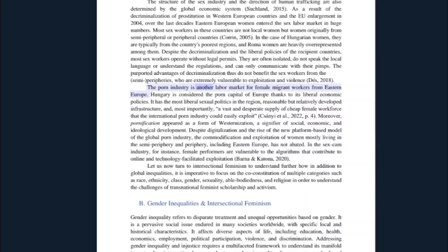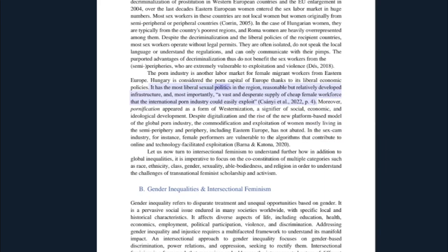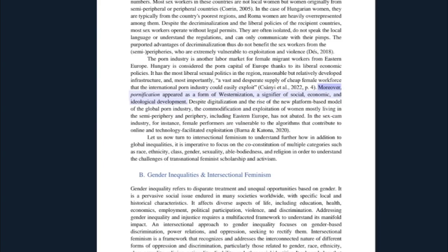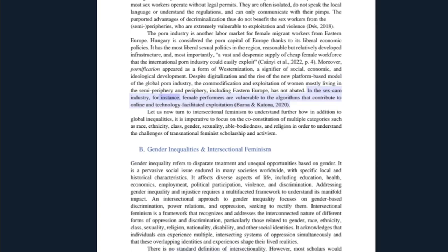The porn industry is another labor market for female migrant workers from eastern Europe. Hungary is considered the porn capital of Europe thanks to its liberal economic policies — it has the most liberal sexual politics in the region, reasonable but relatively developed infrastructure, and most importantly a vast and desperate supply of cheap female workforce that the international porn industry could easily exploit. Moreover, pornification appeared as a form of westernization, a signifier of social, economic, and ideological development. Despite digitalization and the rise of the new platform-based model of the global porn industry, the commodification and exploitation of women — mostly living in the semi-periphery and periphery including eastern Europe — has not abated. In the sex cam industry, for instance, female performers are vulnerable to the algorithms that contribute to online and technology-facilitated exploitation.